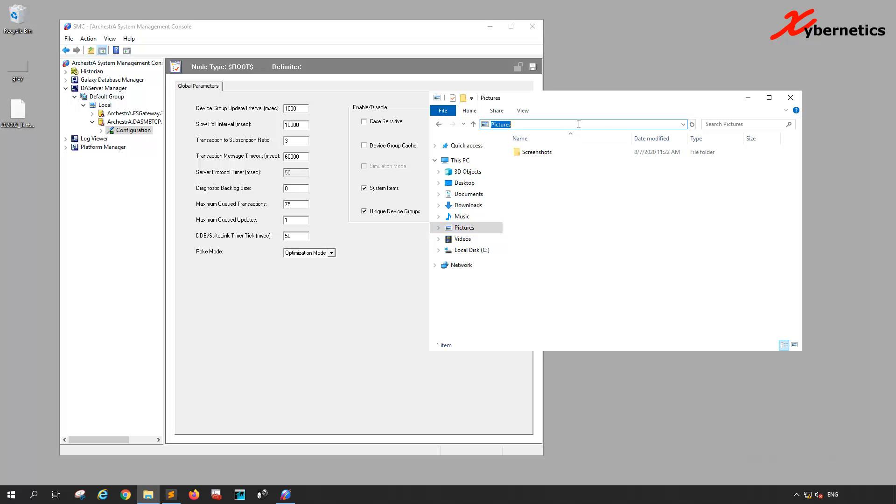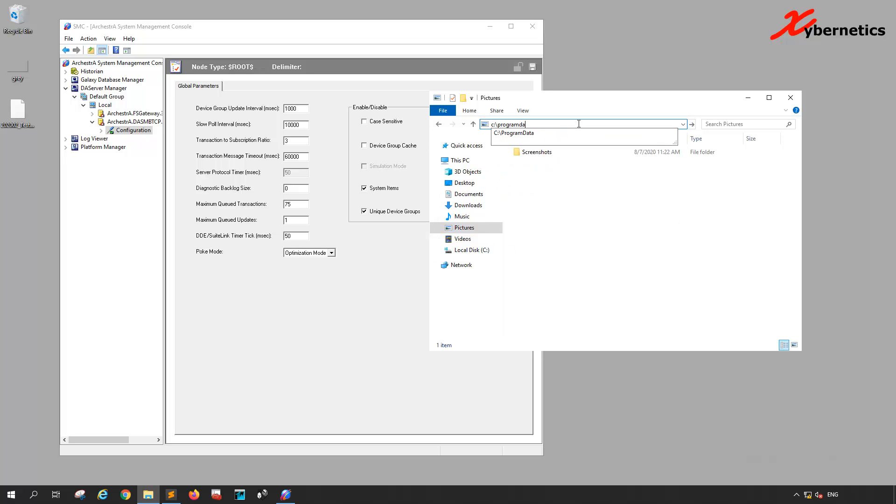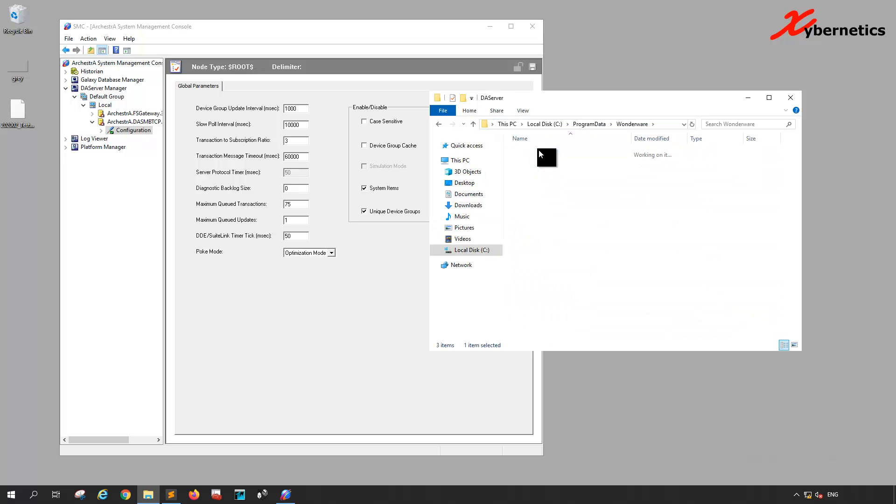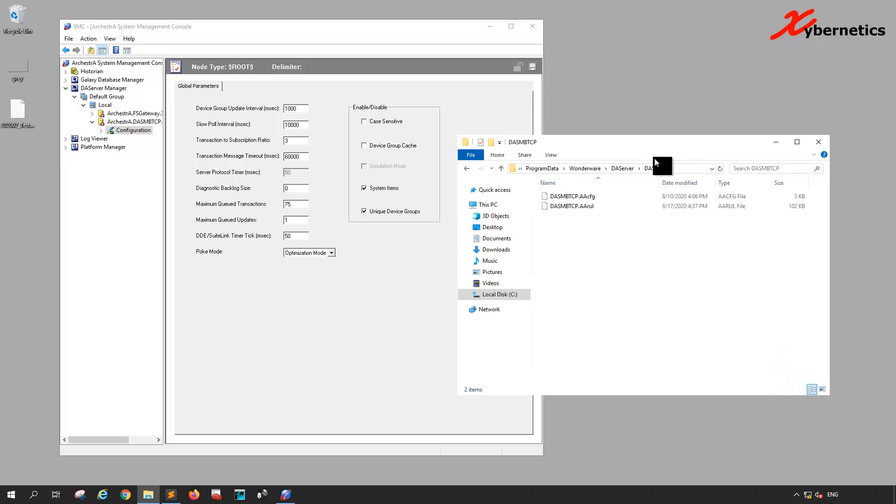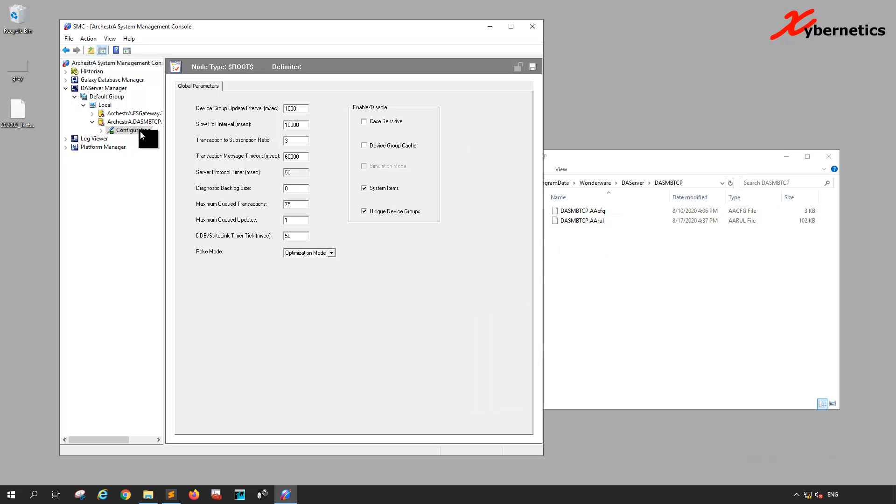Type C colon slash program data, hit enter, you'll see Wonderware, DA Server, MBTCP. You'll see that there's no backup file in there. If you don't have any backup and you go in here and try to restore by clicking Archive Configuration Set, you don't see—everything is disabled.